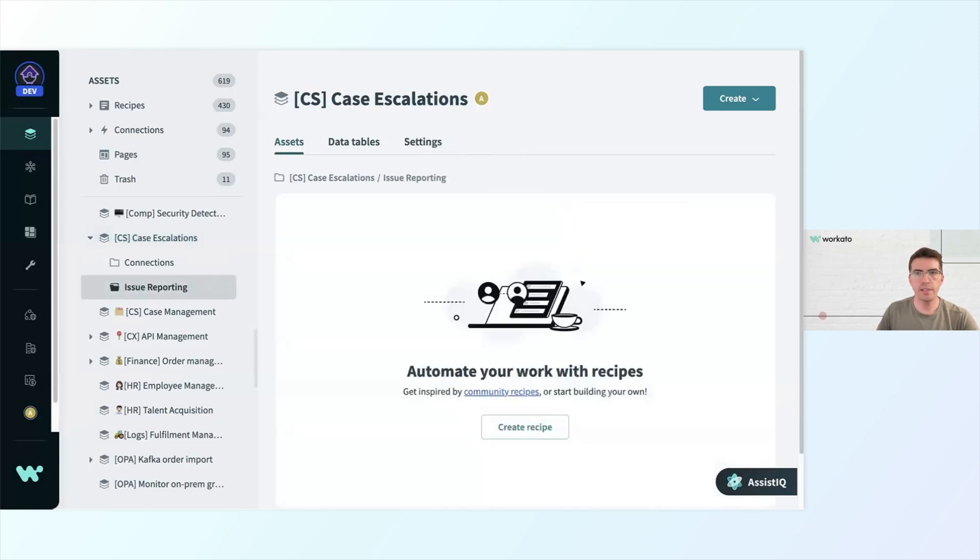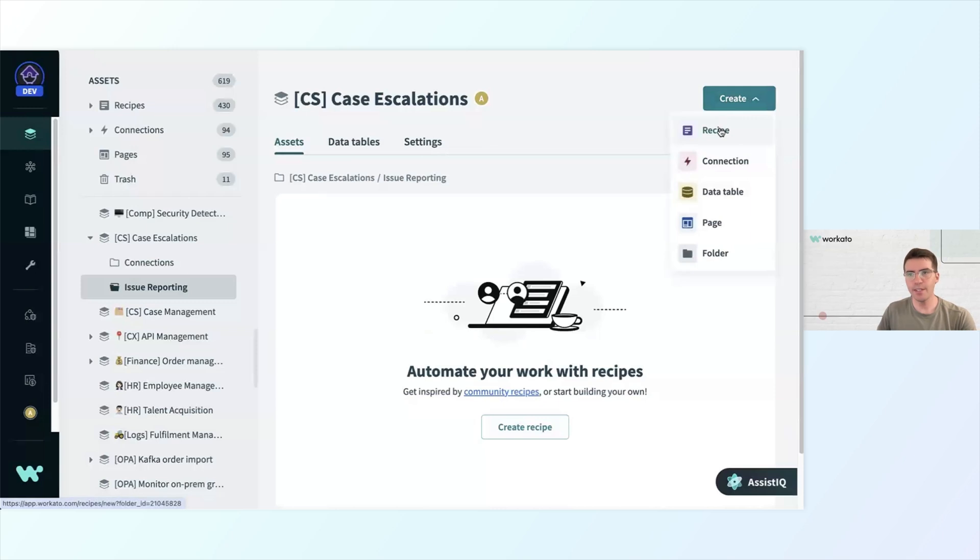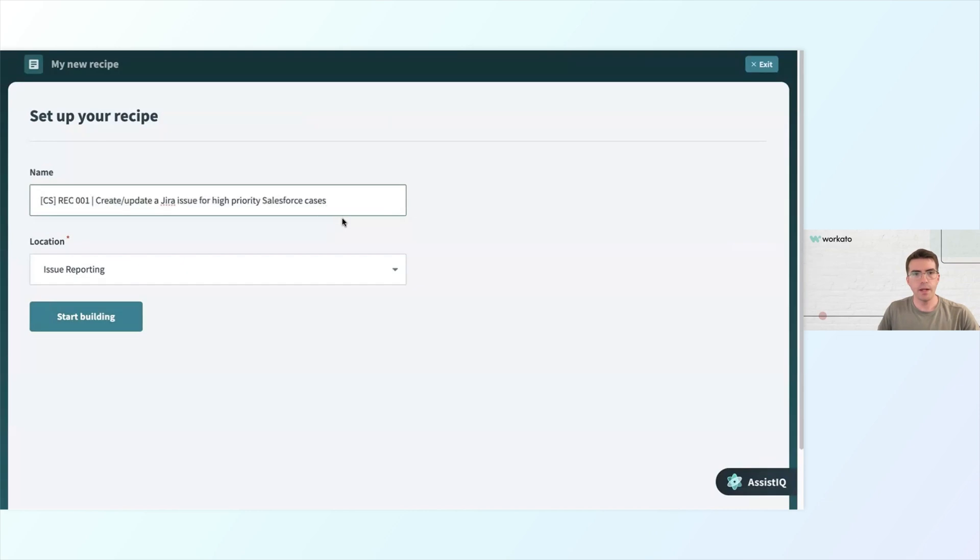Once in here, I can create a new recipe by either clicking Create Recipe down below or clicking the Create button in the upper right corner. I'll select Recipe this time, and I'll want to give my recipe a useful name, trying to stick to my usual naming conventions for consistency.